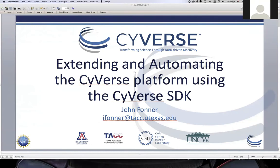Thanks, Tina. My name is John Foner. I'm part of the Texas Advanced Computing Center in the Life Sciences Computing Group. I've had the pleasure of being on the CyVerse project for almost seven years, and I'm also involved with Agave, which is an API that is part of what the CyVerse SDK wraps around to provide an interface to, and one of the main mechanisms for extending CyVerse to include resources outside of those already existing.